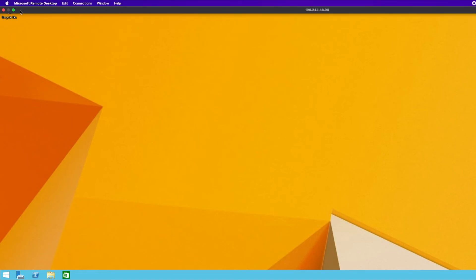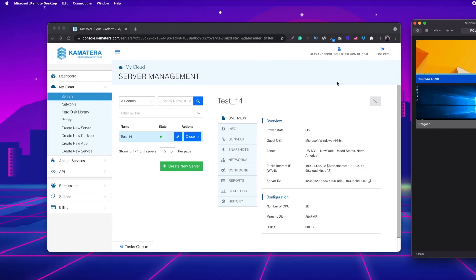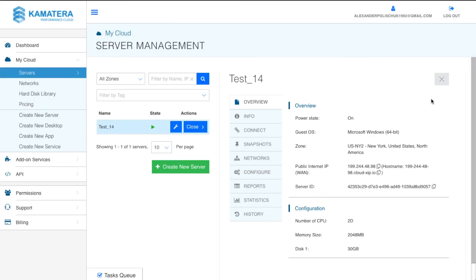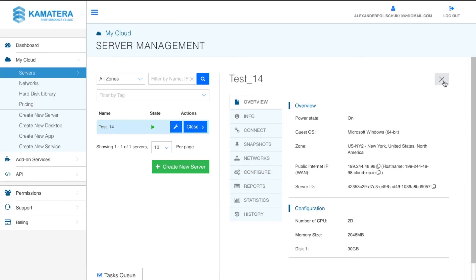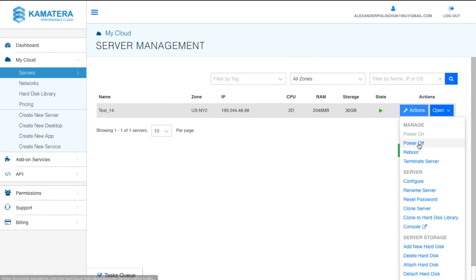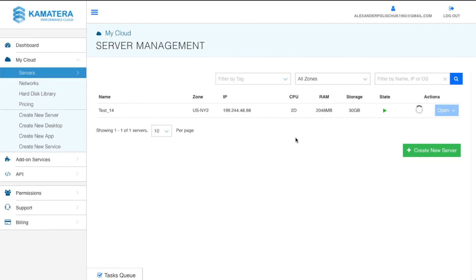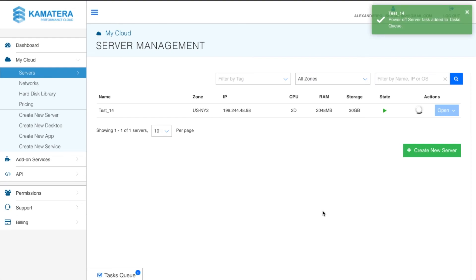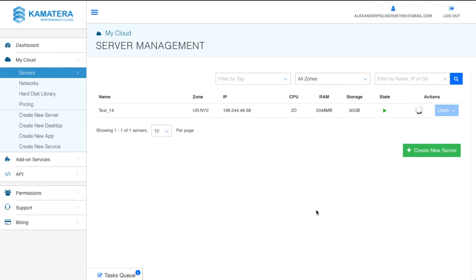One last important thing: after you finish your task on the Facebook account, make sure you turn off the server. Close the remote desktop, go to Kamatera, click 'Actions', then 'Power Off'. Do this every single time you finish your session, and that's how you'll pay just six to eight bucks per month instead of $60+ per month.